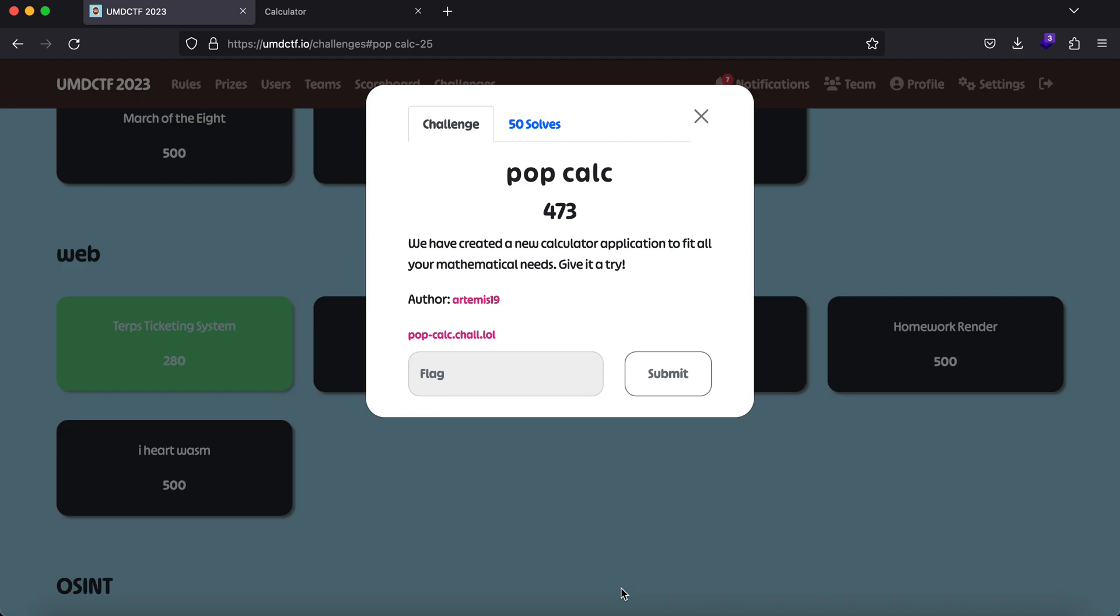Hello everybody, my name is Rahul and in this video we'll be looking at a challenge called PopCalc. Hopefully with the help of this challenge, we'll cover what you can do when you have no idea what to do.